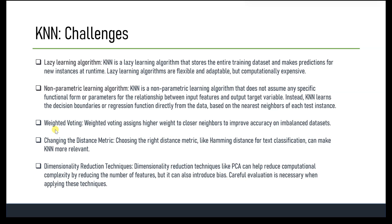Another challenge is that KNN is a non-parametric learning algorithm, meaning the model does not assume any specific functional form for the relationship between input features and the output target variable. Instead, the algorithm learns decision boundaries or regression functions directly from the data. In classification tasks with imbalanced class distribution, the majority class can dominate predictions. To address this, weighted voting can be implemented where each neighbor's vote is weighted by its distance to the test instance, giving closer neighbors higher influence.